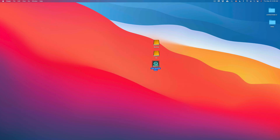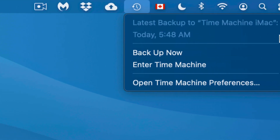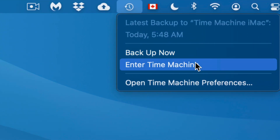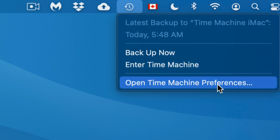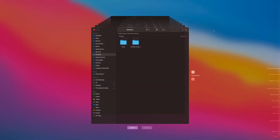On the top right of your screen you'll see a clock-type icon. If you click it, you can see your latest backup, back up manually, enter Time Machine, or open Time Machine preferences. Now let's enter Time Machine to demonstrate getting a file back. I don't do backups daily — sometimes I forget — which is why some of you might prefer keeping Time Machine always connected and running.